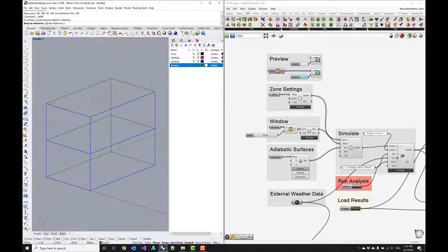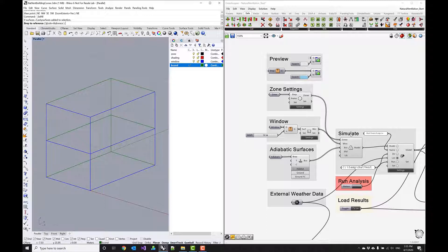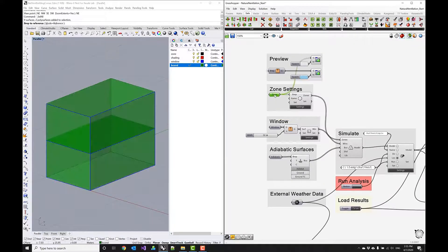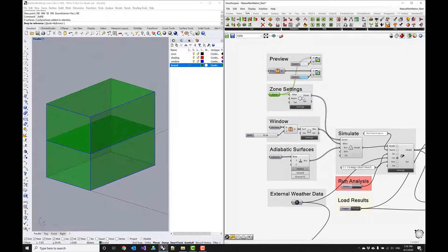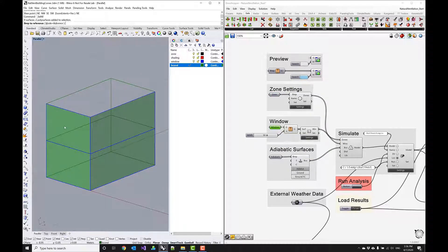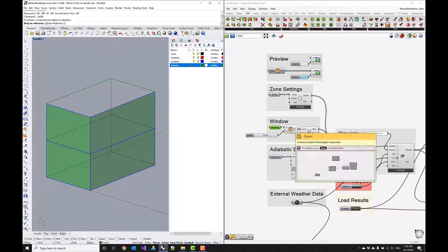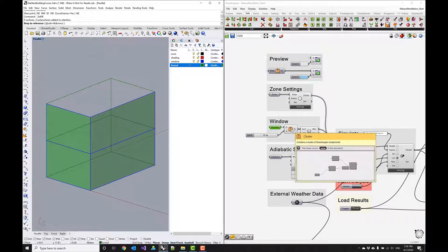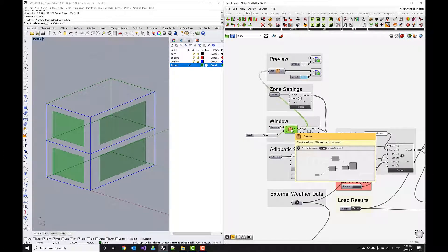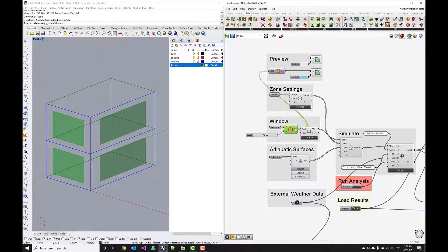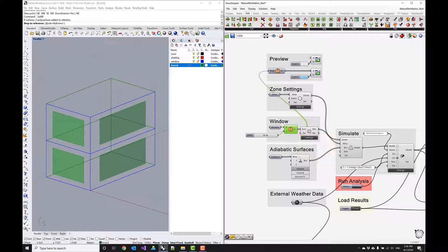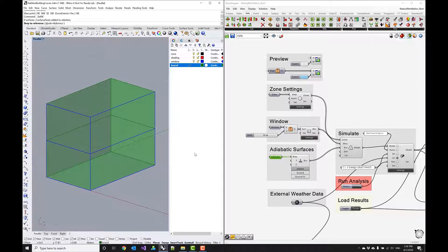I've already laid out some boilerplate simulation setup on the grasshopper canvas and I want to quickly flick through and show you how the geometry is connected. So first here we have the two zones connected to our zone component, the windows are connected as well and you see there's a window to wall ratio scaling effect happening here so we just pass along 50% of scaled down windows in this case into the window component.